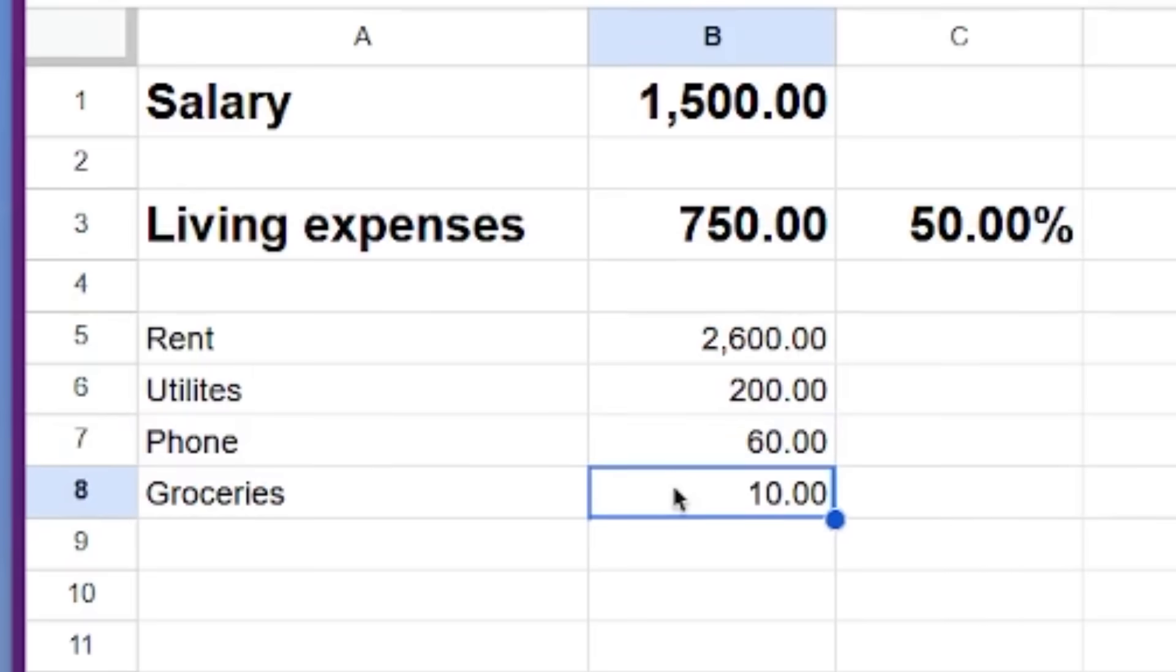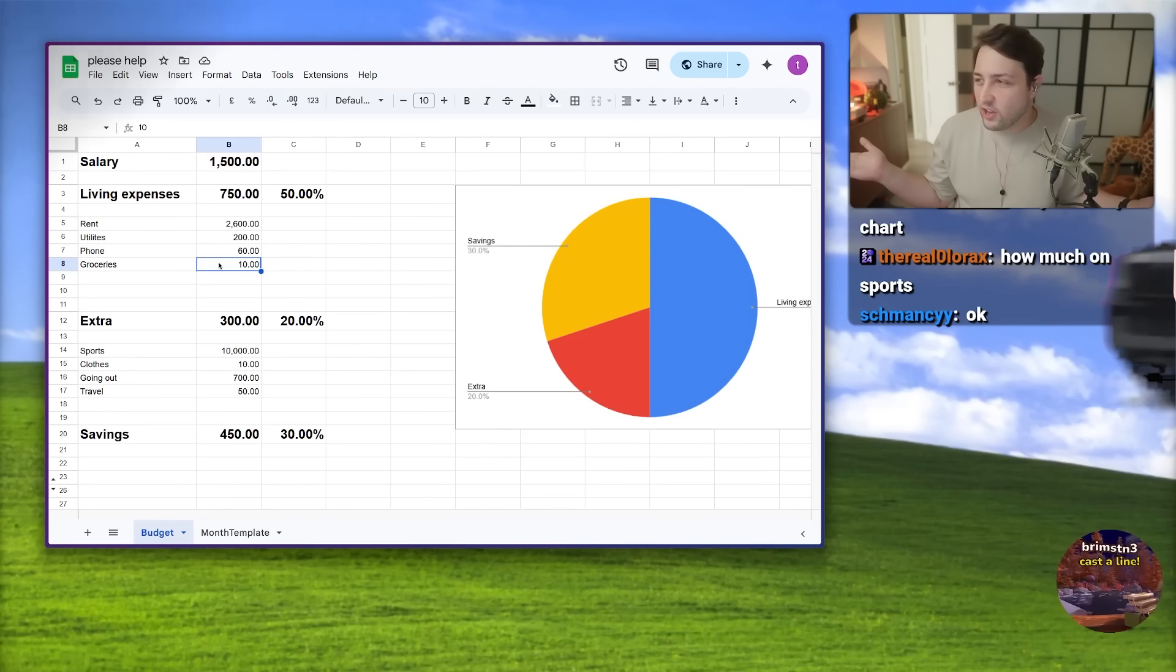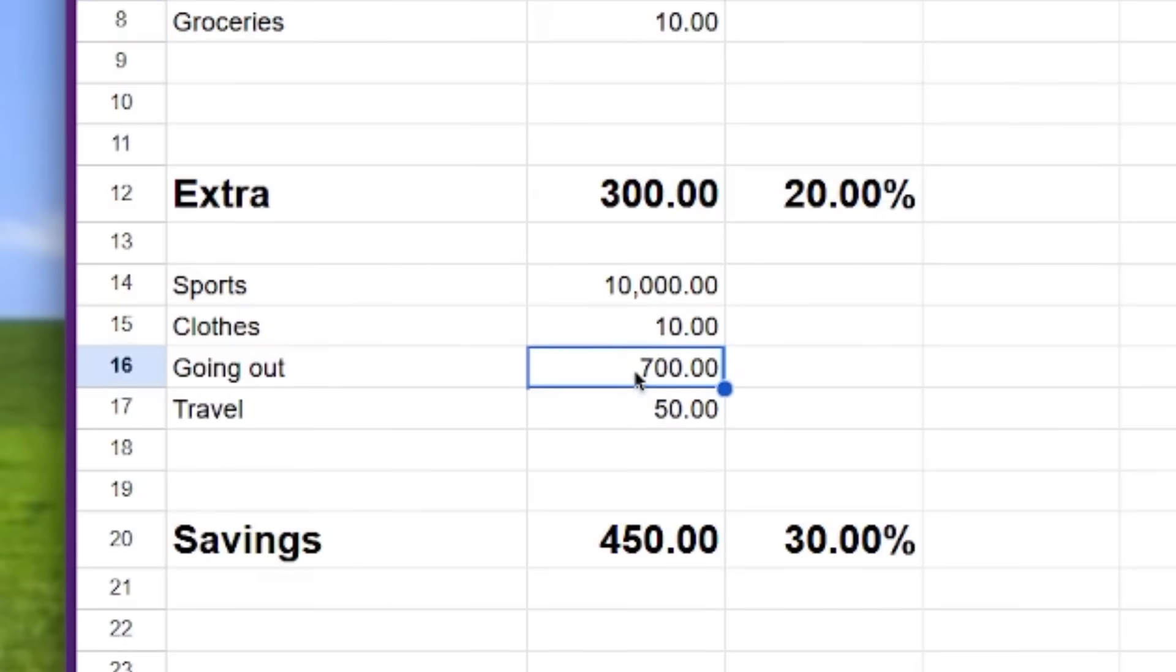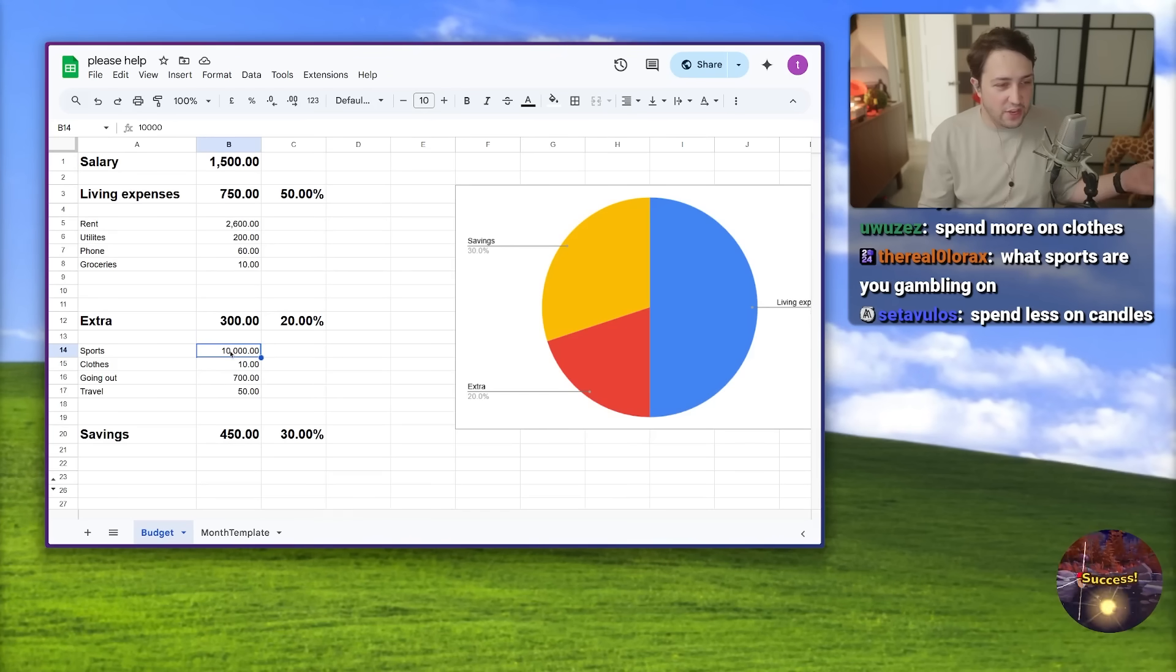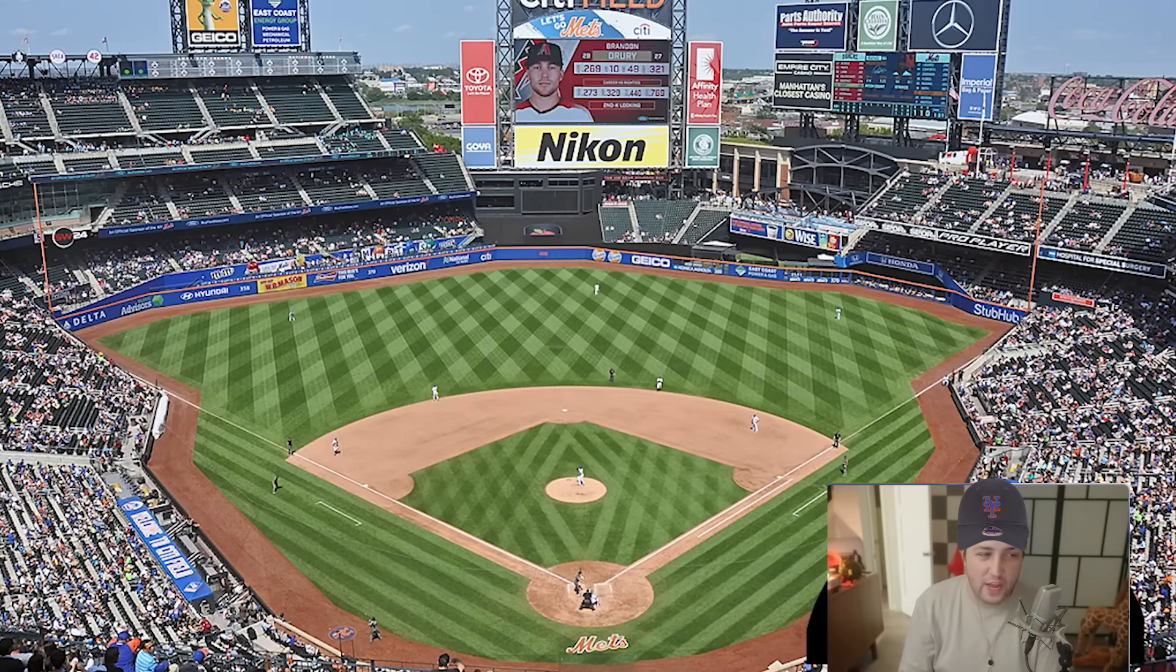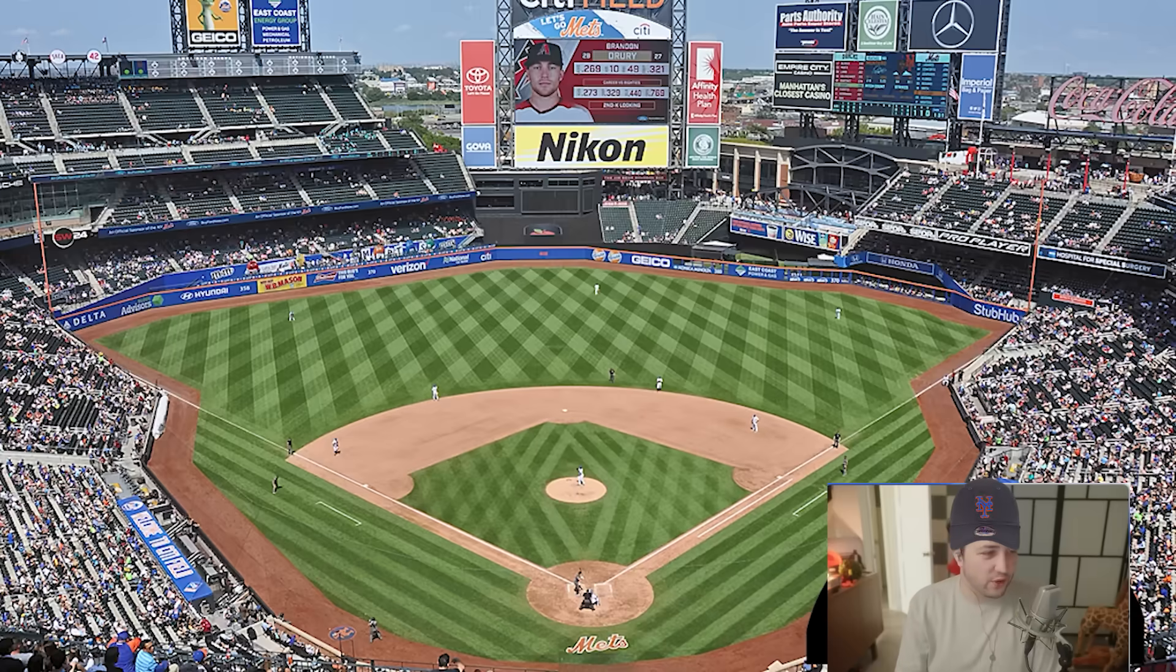I have twenty-six hundred in rent, two hundred in utilities, my phone is sixty. I'm an influencer, we don't buy groceries, I'm just gonna Uber Eats everything. That's why going out is like seven hundred dollars. I got ten thousand dollars in sports betting.